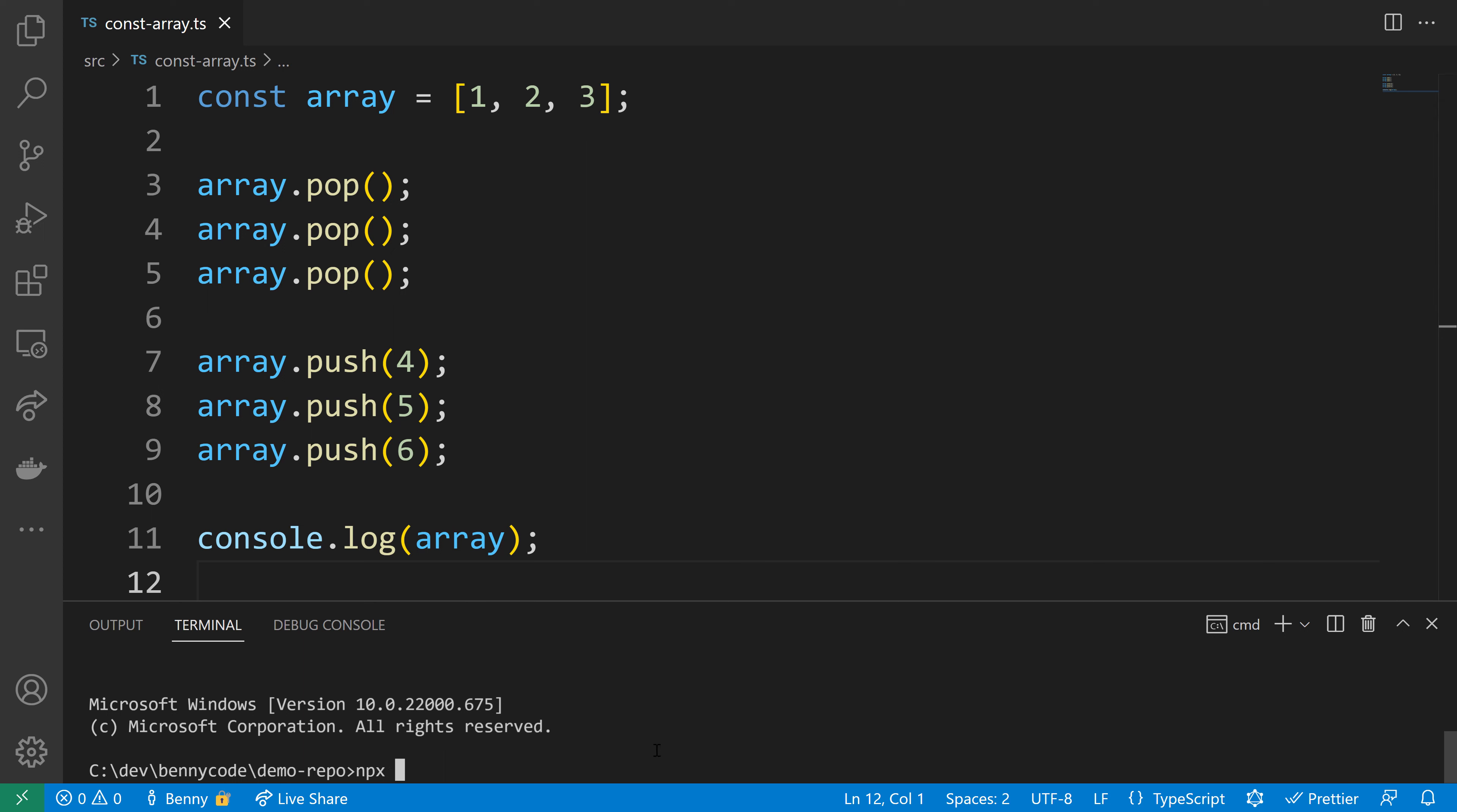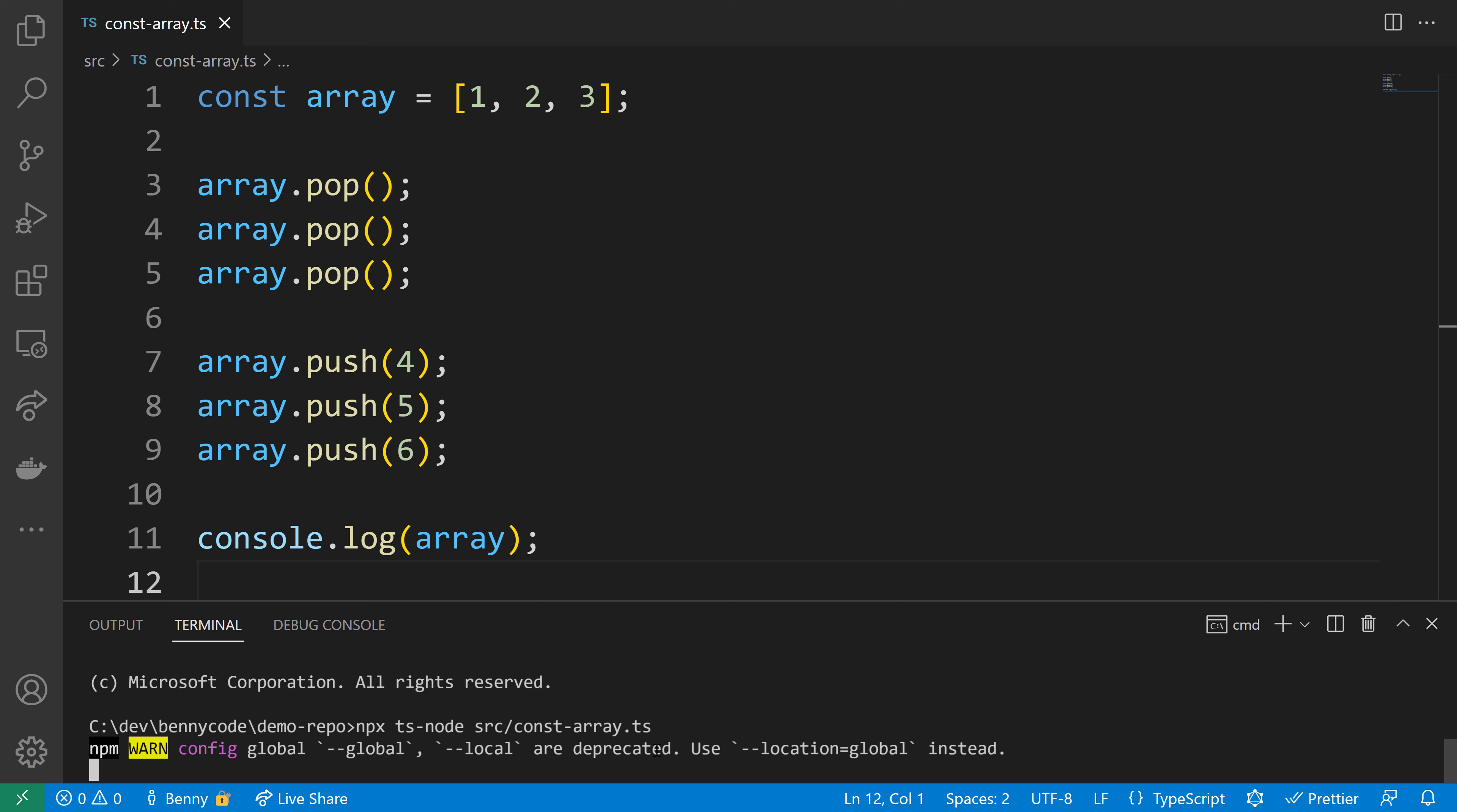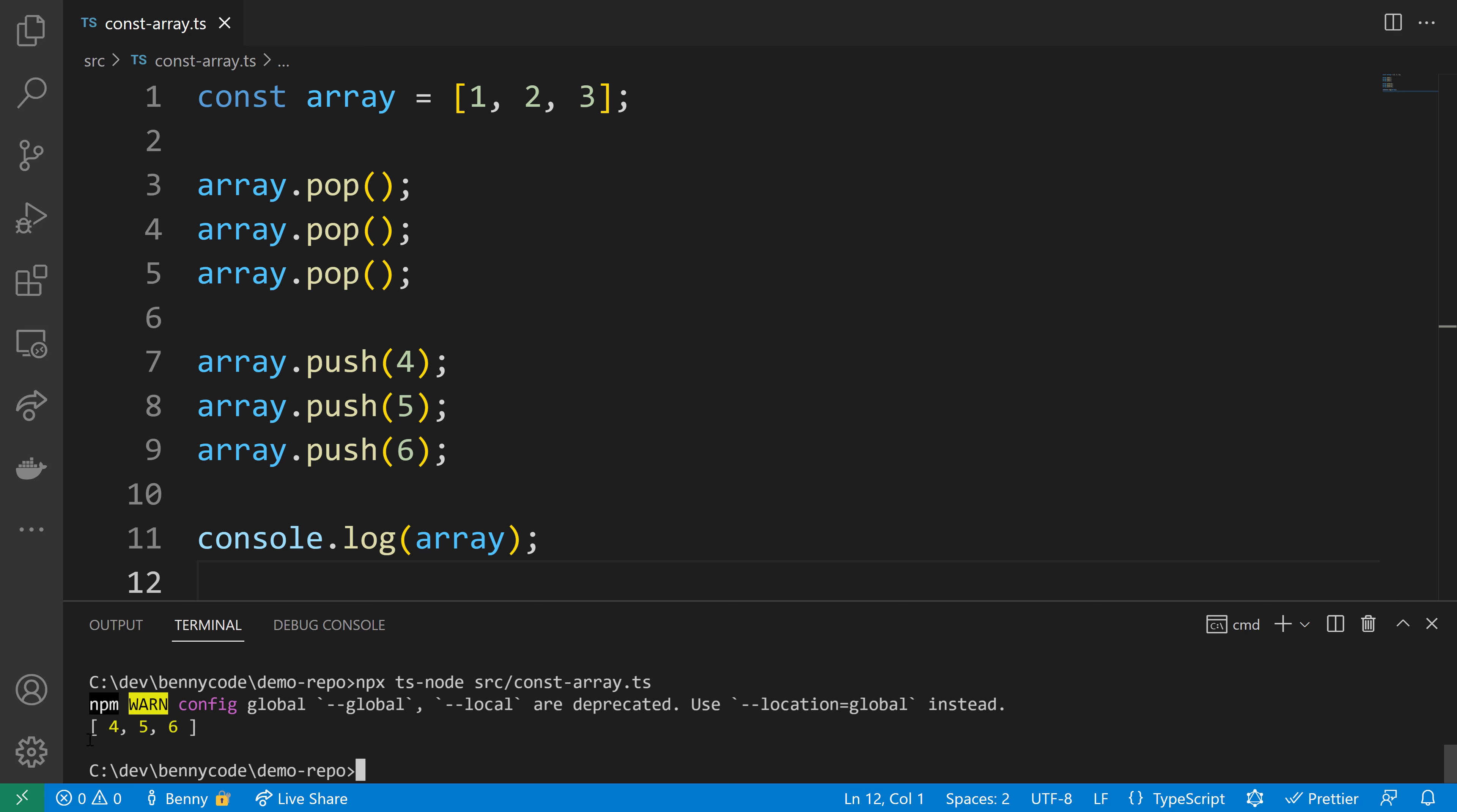I'll use npx and my helper tool, ts-node, to execute the TypeScript code directly with the Node environment. And there's the proof. We see an array with different values than we had listed in line 1.